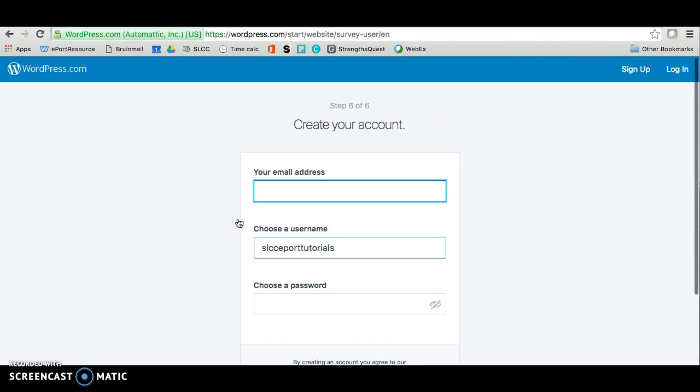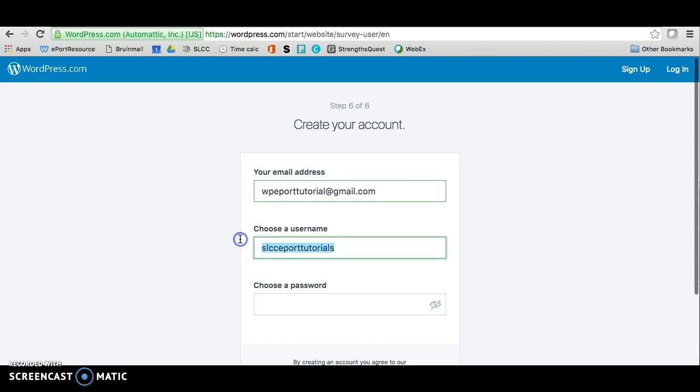The very last step of setting up your account is to put in your personal email. And we're using a personal email because this will be easier for you to use your account after you graduate if you choose to. Then you want to select a username, which a default will be given to you, but you can certainly change this if you want.